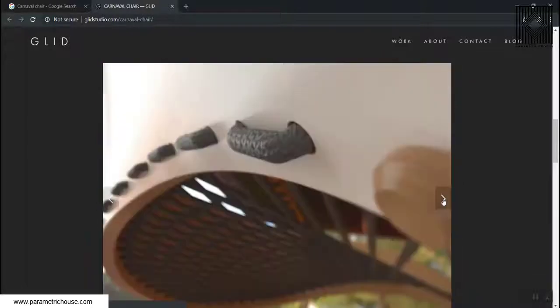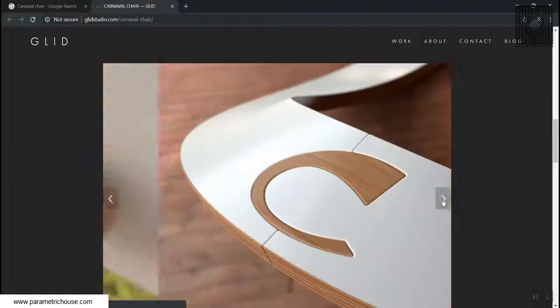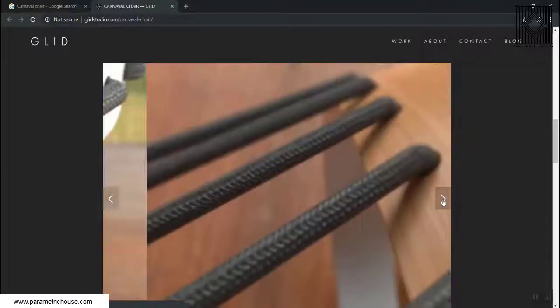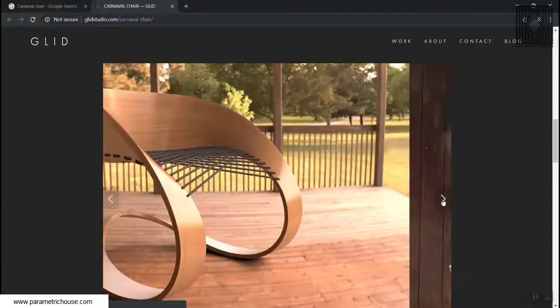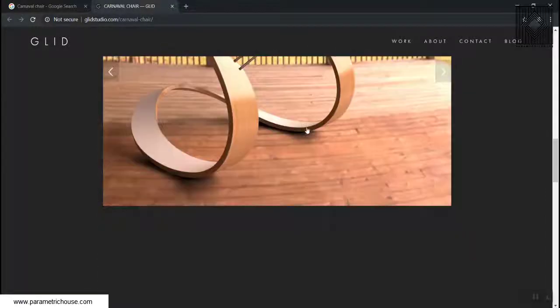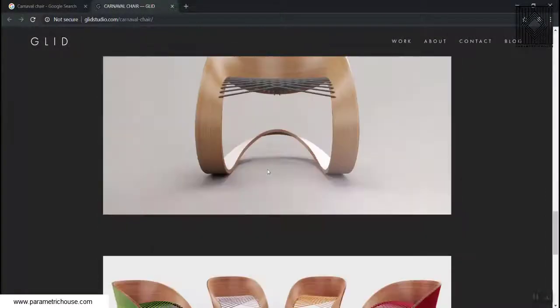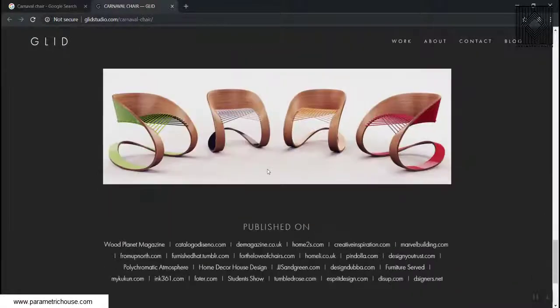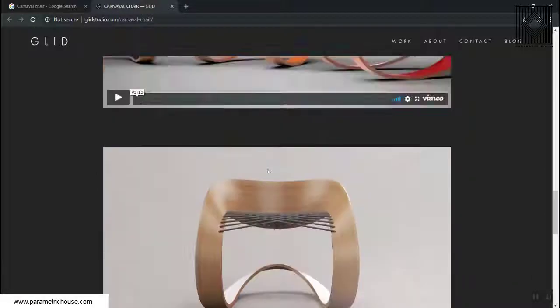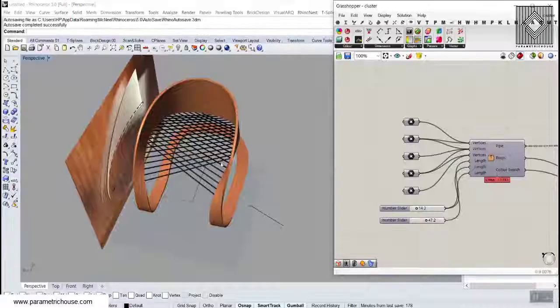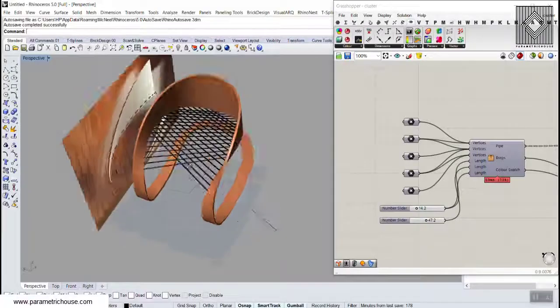That's amazing. You can also see this video from the carnival chair and the pictures. What I have done is that I have modeled one of these in Grasshopper, and you can see here that it's not into details but it's something similar to that.